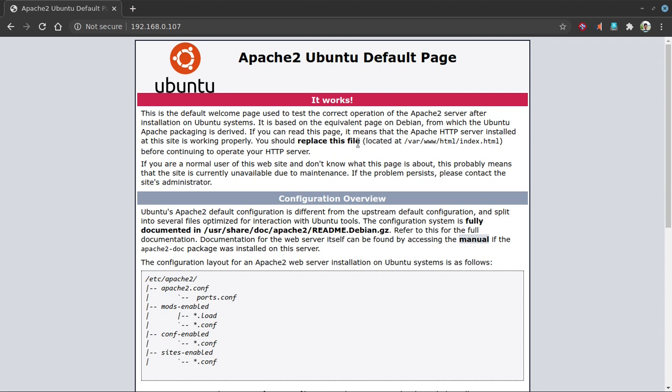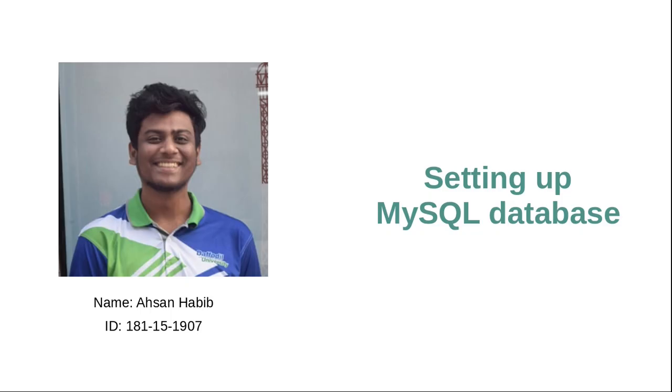Assalamualaikum. Thank you Anisut Jaman Shayek for completing the first part of our project. Let me introduce myself. My name is Mamut Asan Habib, my ID is 181151907. As we know that he has shown how to set up Apache server, now I am going to show how to install MySQL database in our Linux.